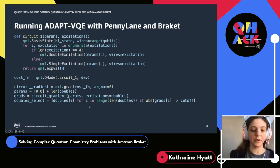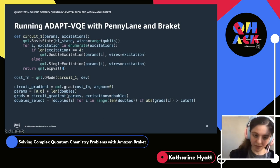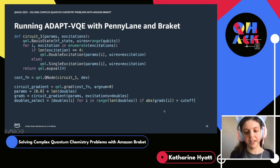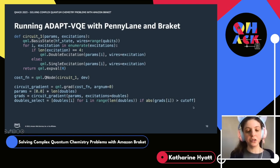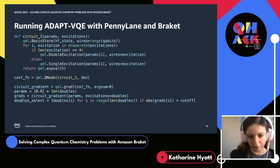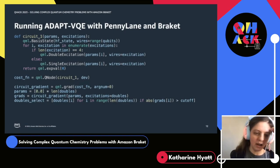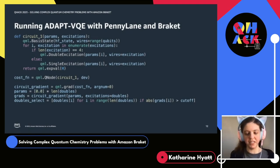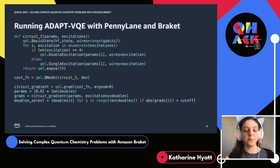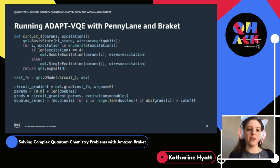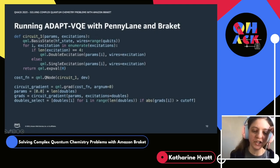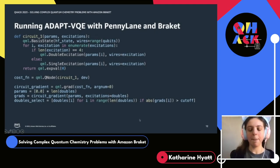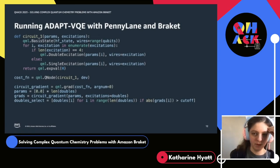We can just compute the partial derivatives with respect to all the double excitations. Once we've done that, we can filter out all of the double excitations with partial derivative less than whatever our cutoff is. This cutoff is something you can tune — it can often be worthwhile to experiment with different cutoffs to see what's the minimum you can get away with to achieve reasonably accurate results. For small molecules, it's possible using a completely classical simulation to figure out what the correct ground state energy is, so you can compare and gain some intuition for what's a good cutoff for this molecule.